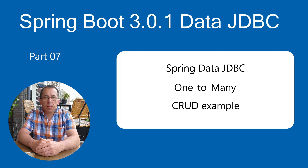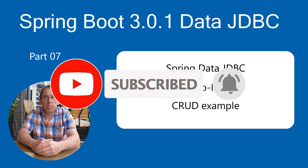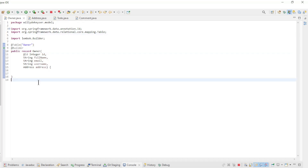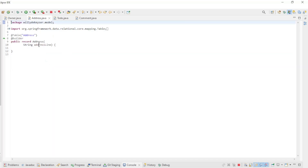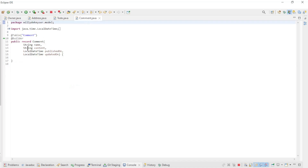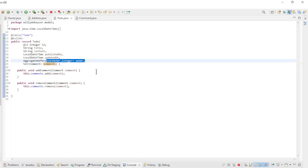Today we will continue with Spring Data JDBC. We are creating a CRUD API with a one-to-many relationship. We start in Eclipse with the entity classes. First we have the owner record with associated address, where we have a one-to-one relationship discussed in the previous video. Second we have the TODO record with associated comment record, giving us a one-to-many relationship. Third we have another one-to-many relationship between owner and TODO.